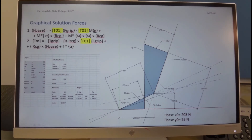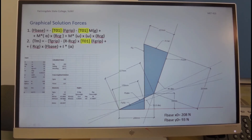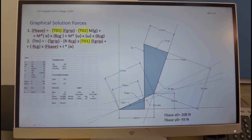The last term is RCG times F base. Again, because it's a cross product, we need to find the angle between F base and the radius along the 70-degree line. The angle is 46 degrees. We put that in the Excel spreadsheet, convert to radians, and get the cross product value, which is minus 48. Adding all terms with their proper signs, we get the total motor torque of 425.8 newton-meters from the graphical solution.